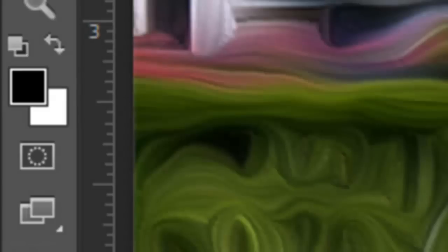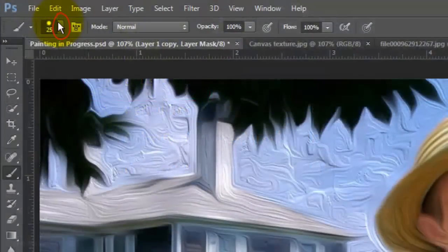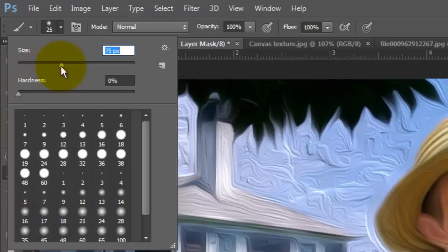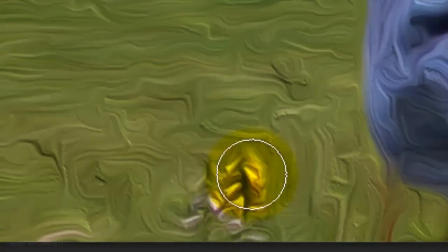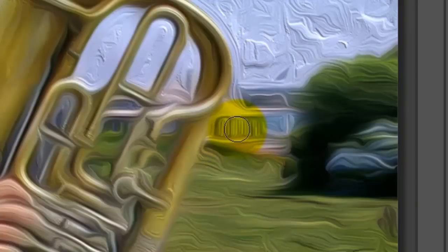If black and white are inverted, press X. Open your Brush Tool and make the Hardness 0 and the Size approximately 75 pixels. Now brush over the areas you'd like to see more detail. If you want to increase or decrease your brush size, press the right or left bracket keys. Essentially, we're brushing away areas of the layer mask to reveal the detail painting underneath.